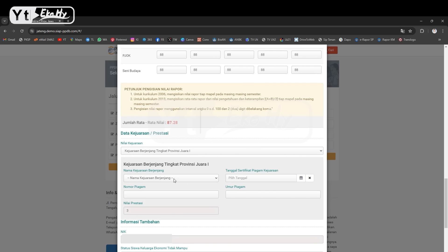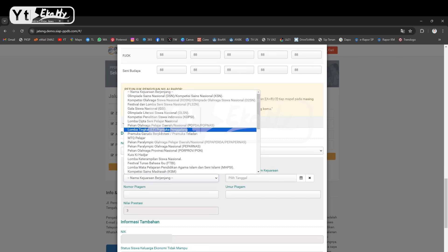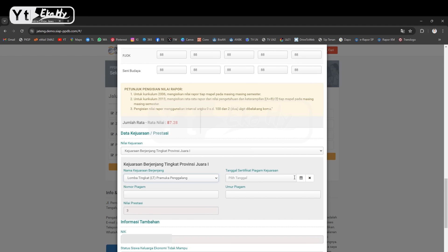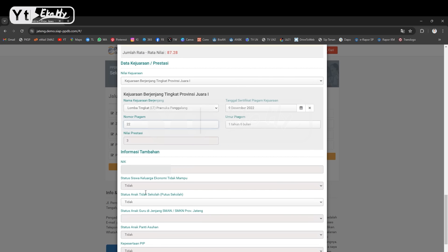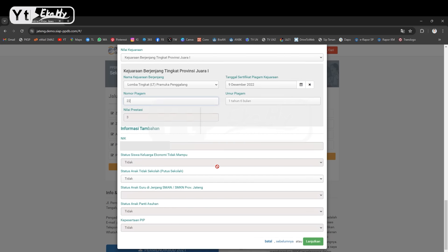Contoh ya ini kita masukkan juaranya. Kemudian tanggal sertifikatnya misalkan tanggal 9 Desember 2022. Disini umur piagam 1 tahun 6 bulan, karena kan minimal 6 bulan maksimal 3 tahun. Nomernya saya inputkan sembarang dulu, ini langsung dapat poin 3. Barangkali mau daftar ke jalur prestasi, jadi pada saat awal kita juga inputkan secara lengkap. Mau milih prestasi atau zonasi itu bisa, tinggal cek pantau saja nantinya.